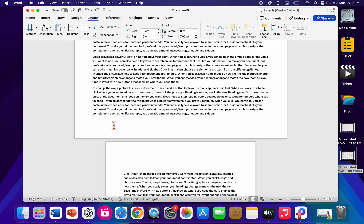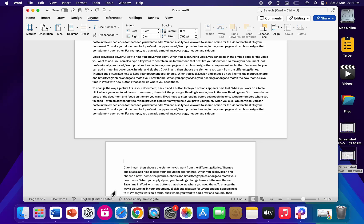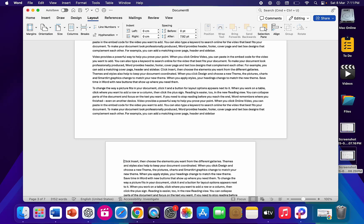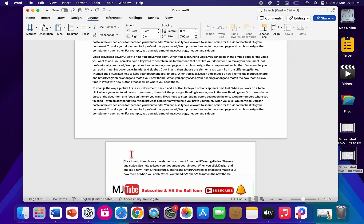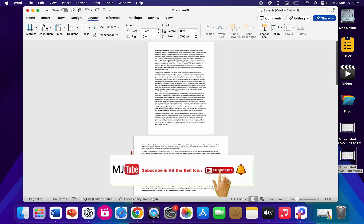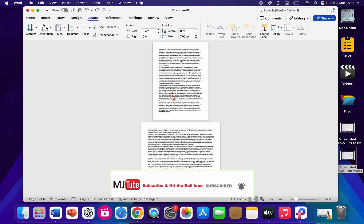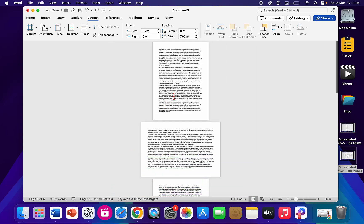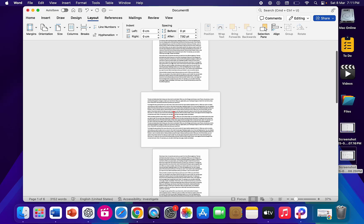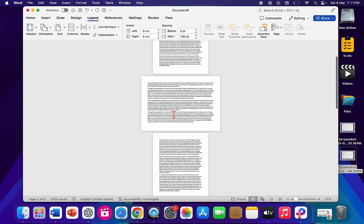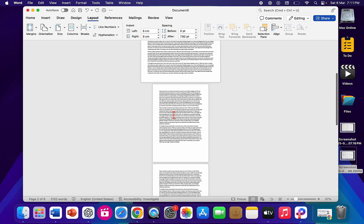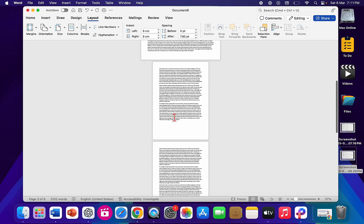Look at that! Now you can remove the blank space or blank pages. It's simple — you can follow this process. As you can see, the first page is portrait, the second page is landscape, and then portrait again.